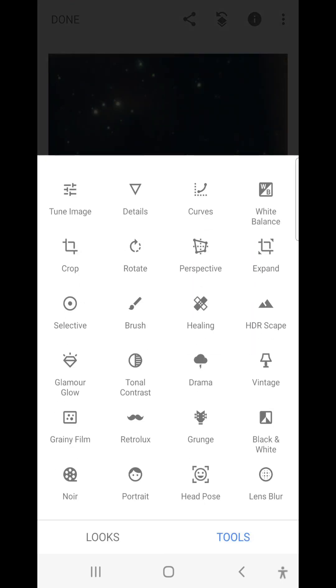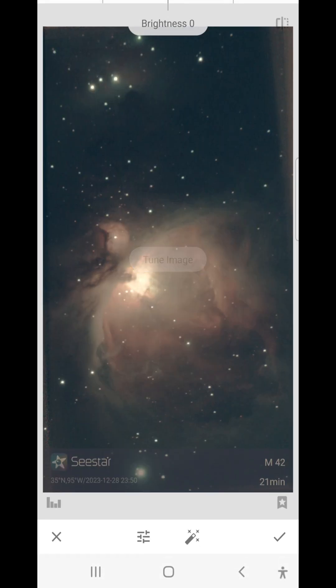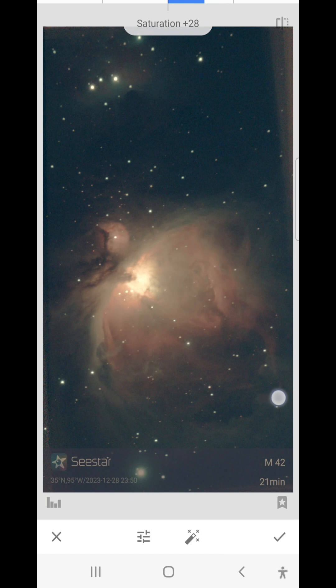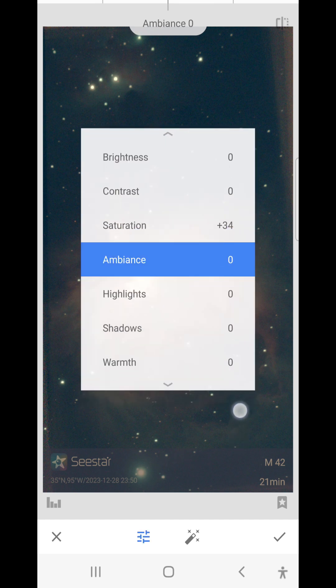Now I'm going to go into Tune Image. We'll increase Saturation, about there.